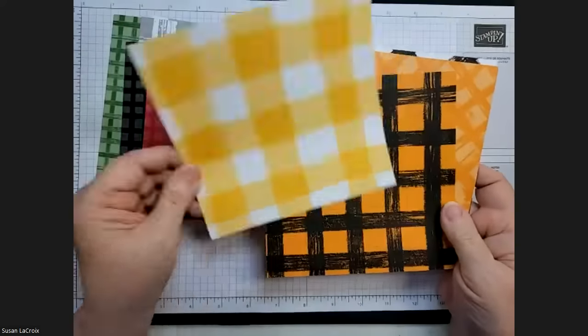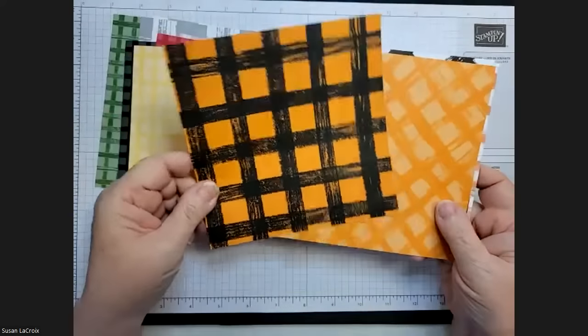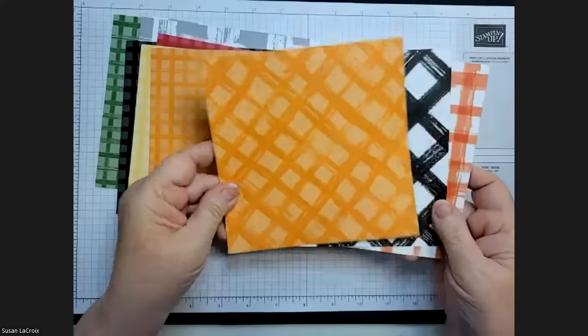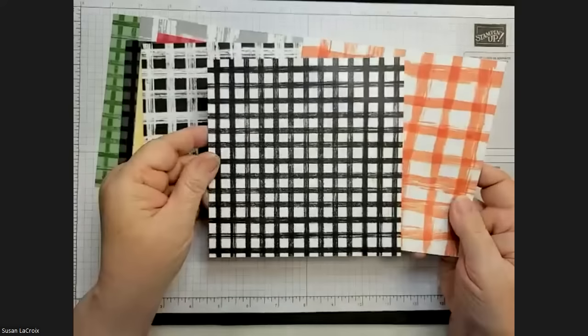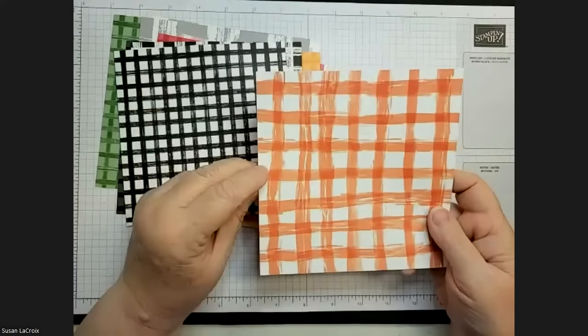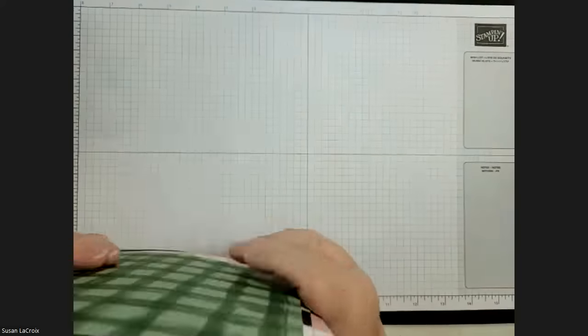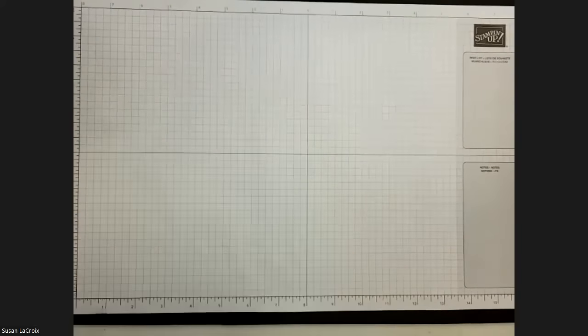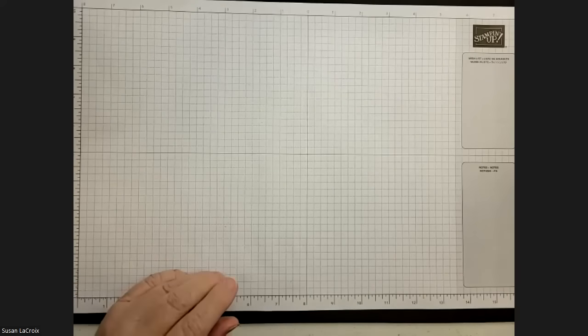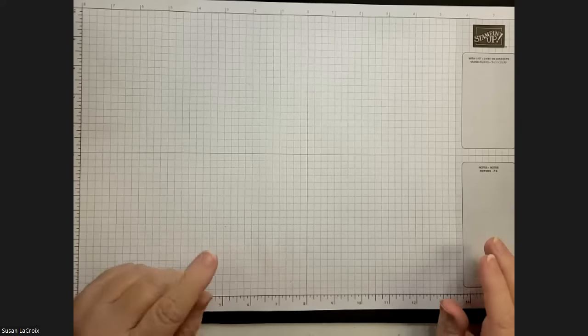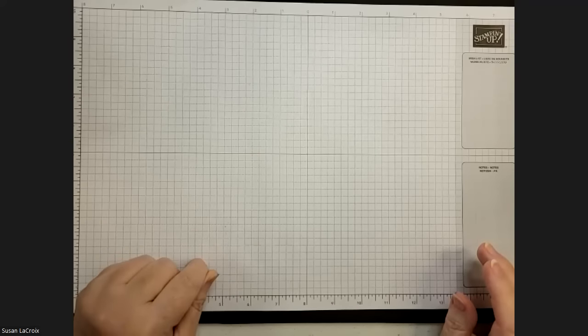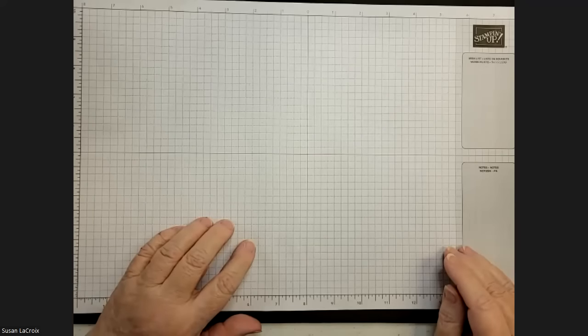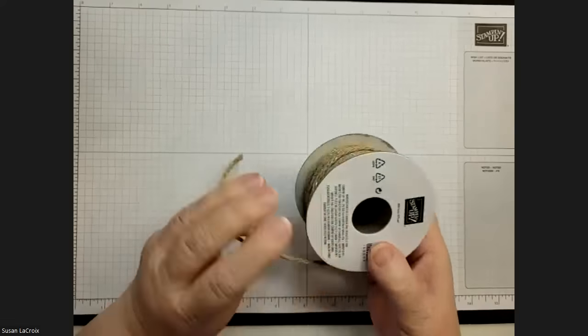This is the Gingham Cottage designer series paper. Lots of different colors: garden green, smokey slate, mint macaron, petal pink, blushing bride, real red, daffodil delight, pumpkin pie, black and white, and Calypso coral. Fun colors, different sizes of gingham. It's a double pack - there are 48 sheets. You get 12 different designs and you get four sheets of each. That's a big pack of paper.